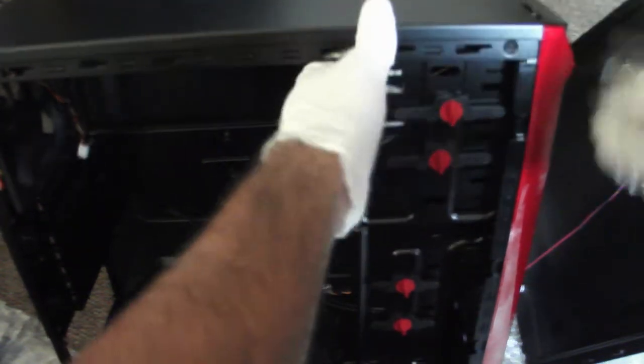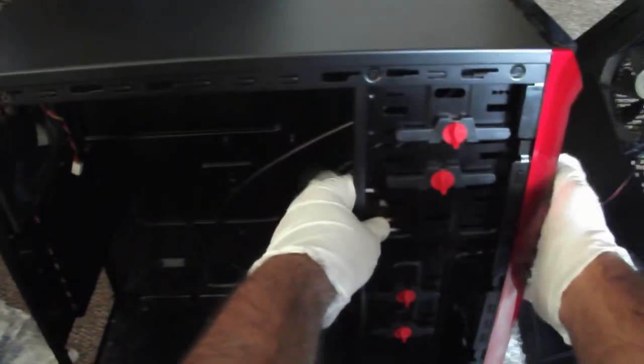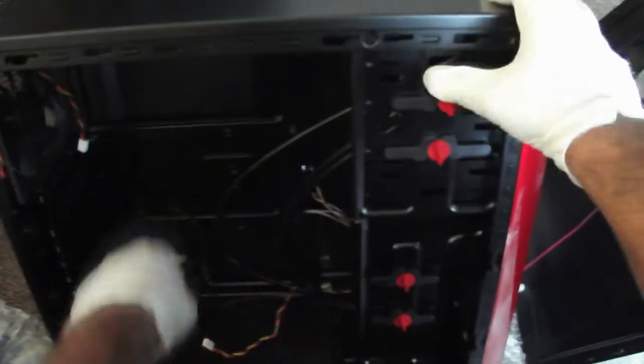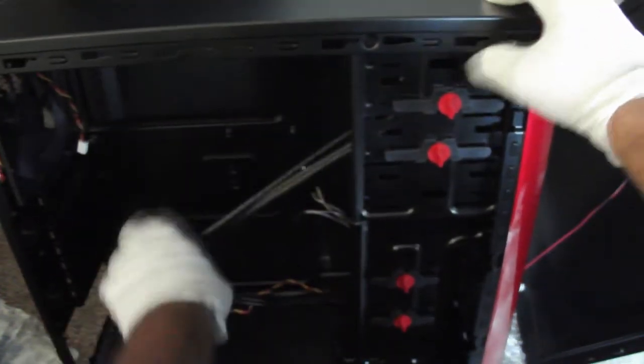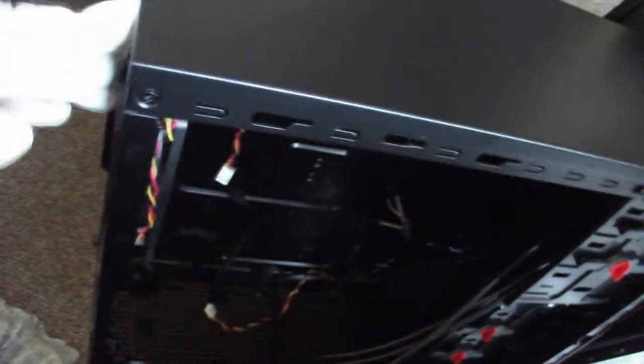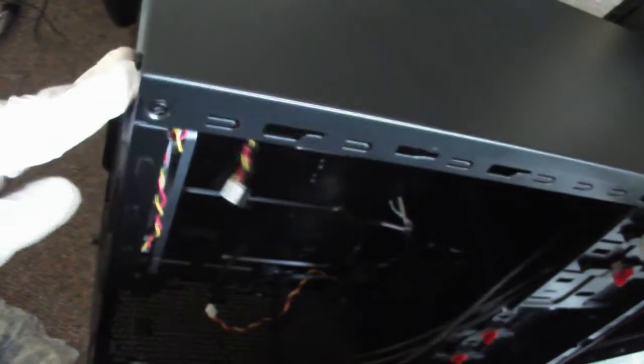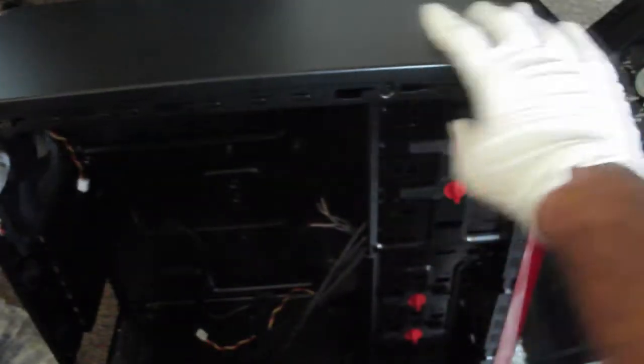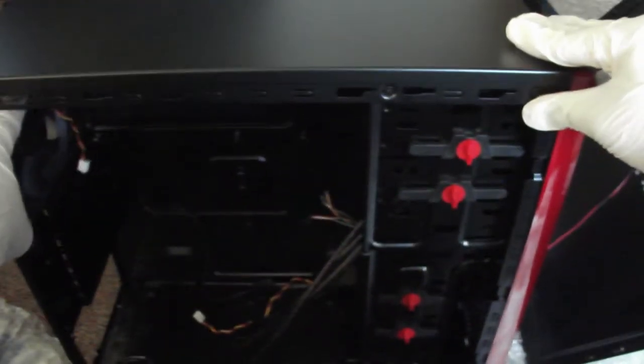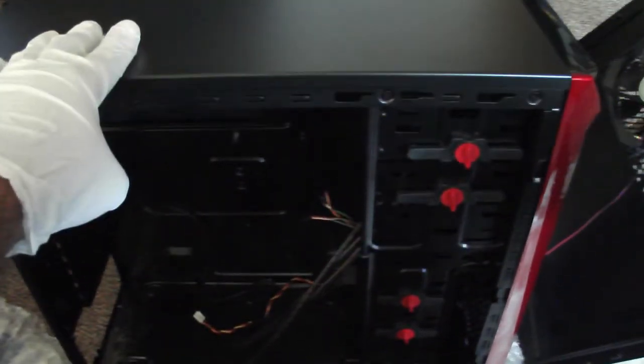And like I said it has three external and then plus one 3.5, and here's the wires and everything. It has a fan in the front like I said, fan in the back, fan on the side. And let's open it on the other side so you can see that as well.